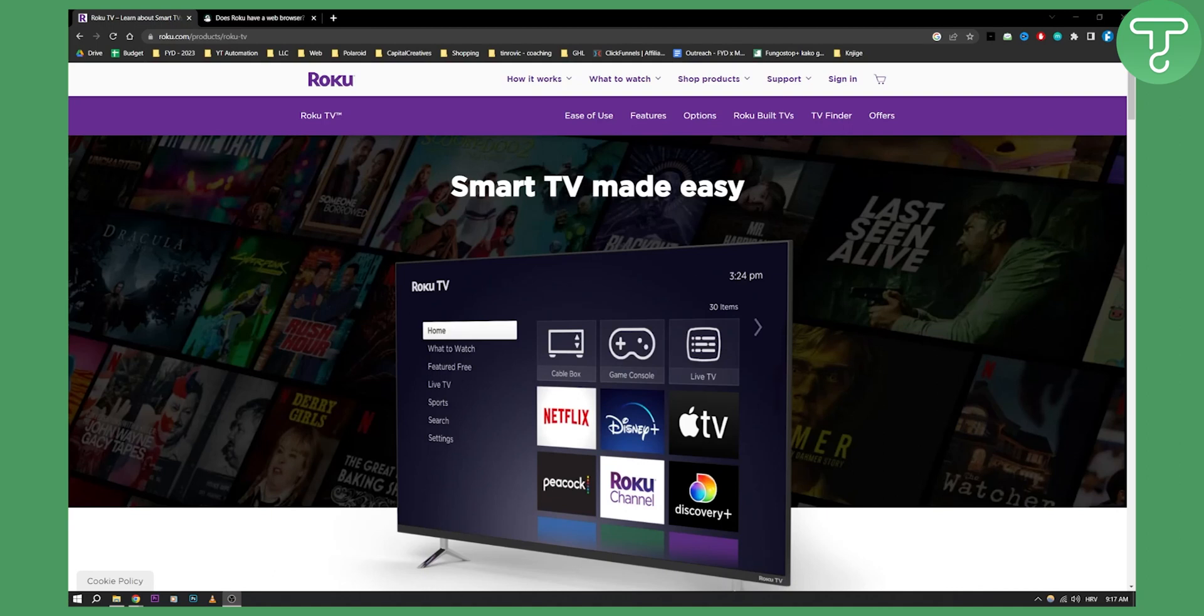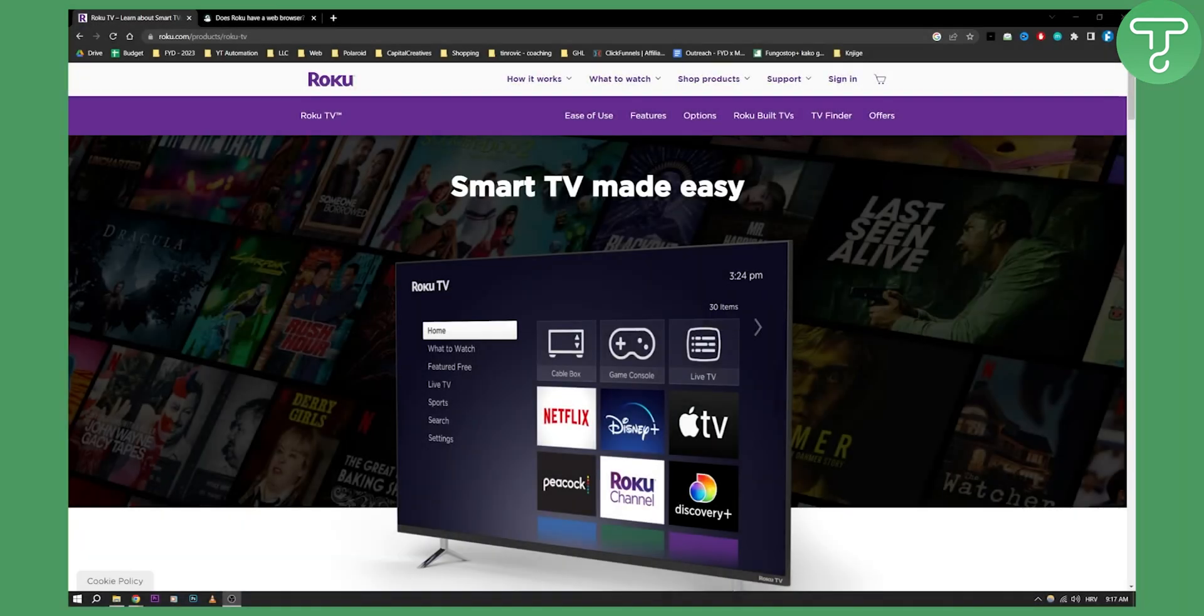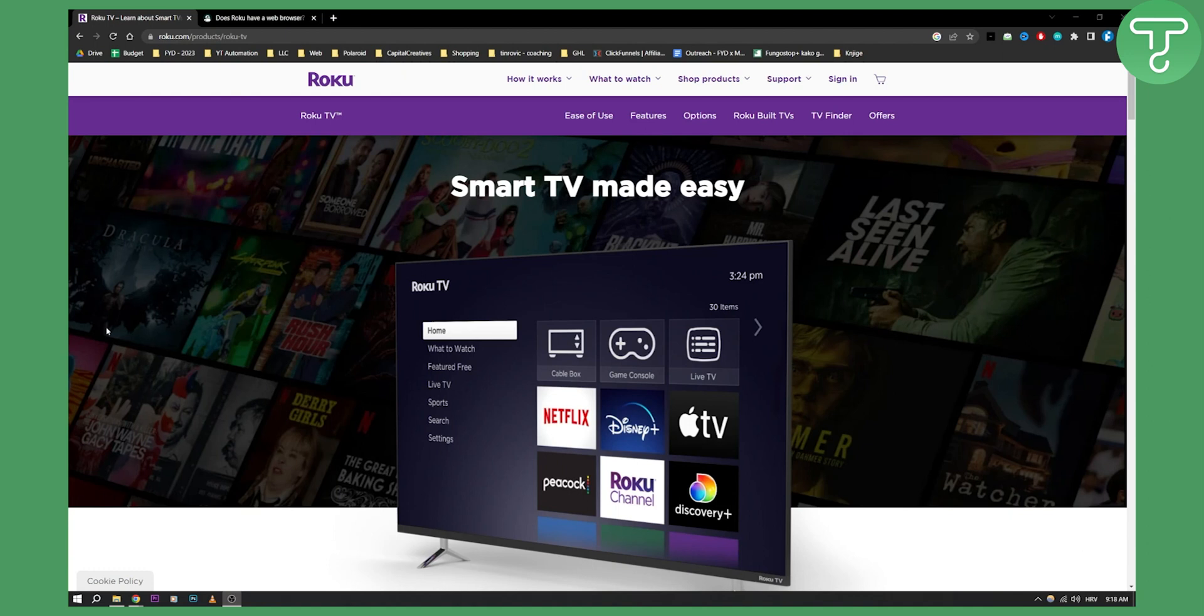Hello everyone, welcome to another Roku TV video tutorial. Today I will show you how to get web browser on Roku device and is it actually possible to get web browser on Roku device. Now before we get started, subscribe down below and let's get started.